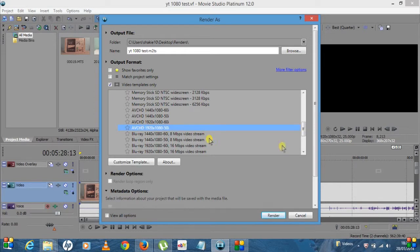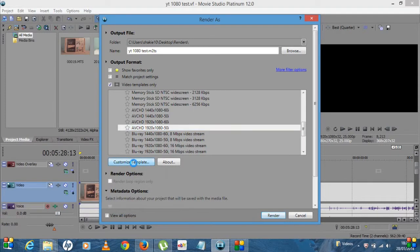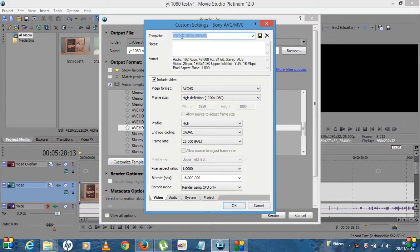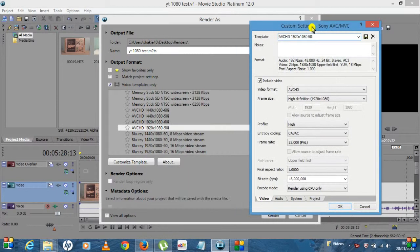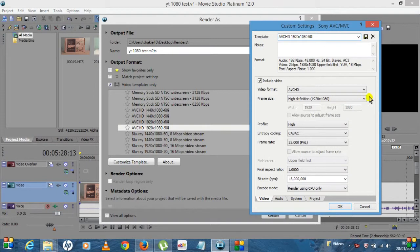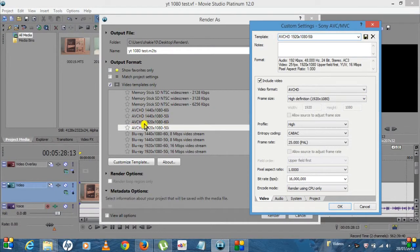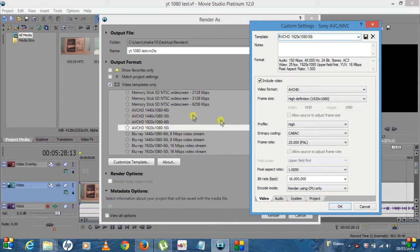So let's say I'll select the 50i. If you click on Customize Template, so now we're here, what you can actually do is you can change the name of this template. So if you go before the AVCHD, put in a template name there, save it.